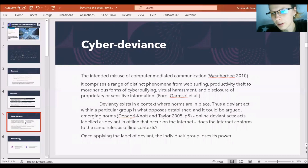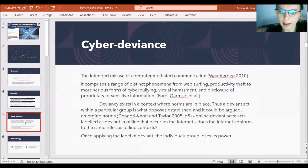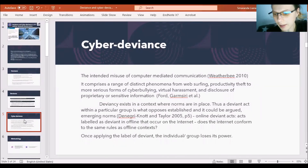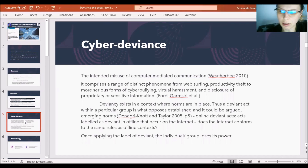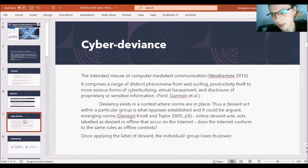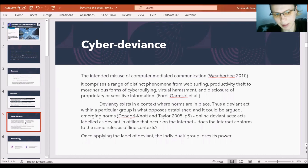Considering this, scholars understood that the way we label deviance in the virtual world is actually a kind of continuation of the labeling of deviance in the offline world, even if we consider that cyberspace is different from the main space.